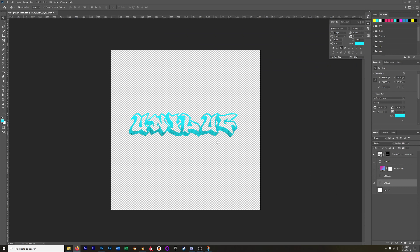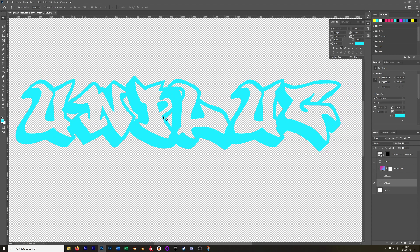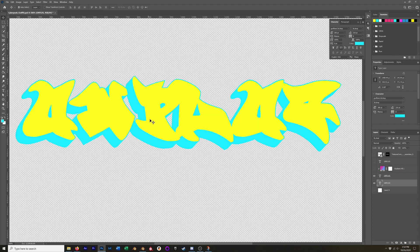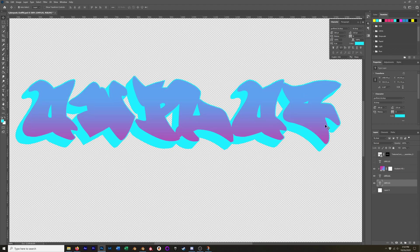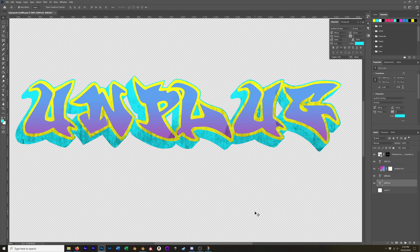I used the drop shadow version and just typed in the word 'unplug' and chose a color that I liked. On top of that, I layered a solid color and used a gradient and a clipping mask to make that a gradient fill. Then on top of that, I layered in an outline. So that's my graffiti. And then just to make it a little bit more interesting, I added a grunge map to it.